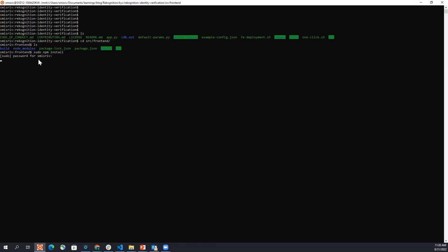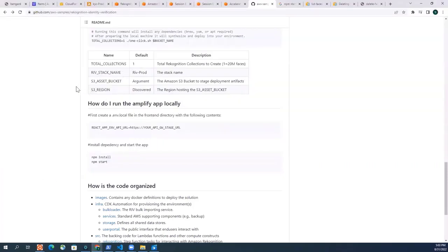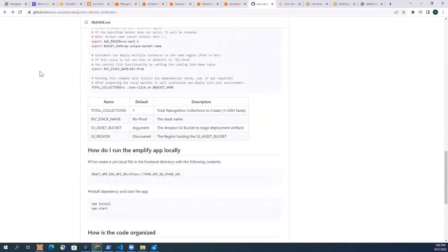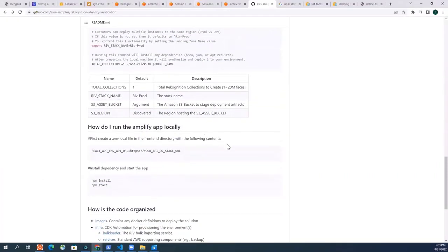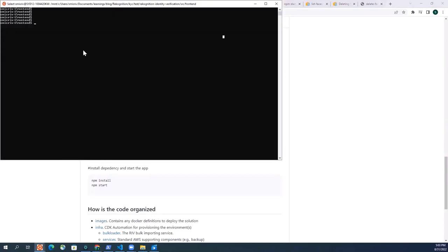So I'm just going to pause this video until all the packages are installed. So now my packages are installed, what I'm going to do is I'm going to create the env.local file. So let me go back to the repo and I'm just going to copy this content for the env.local file. And now I'm going to create my env.local file in the front end folder.